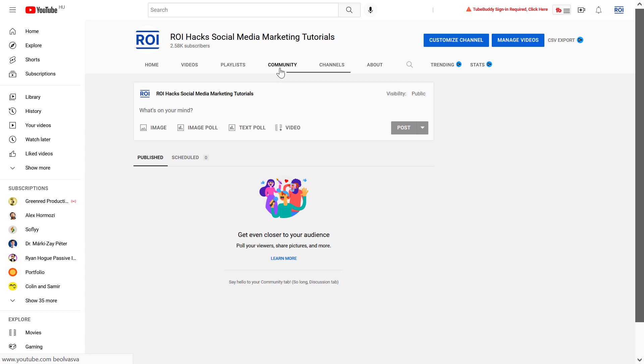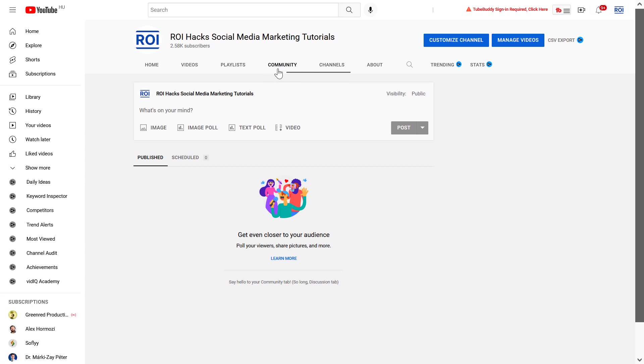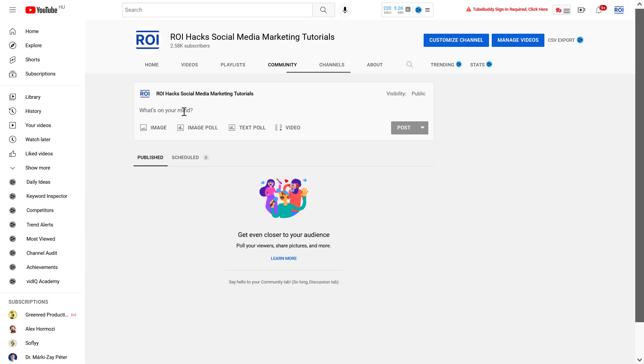And as you can see, we have been redirected to this Community tab here. So you can also open up your YouTube channel and click on the Community tab, and you're going to be able to create new community posts there as well.